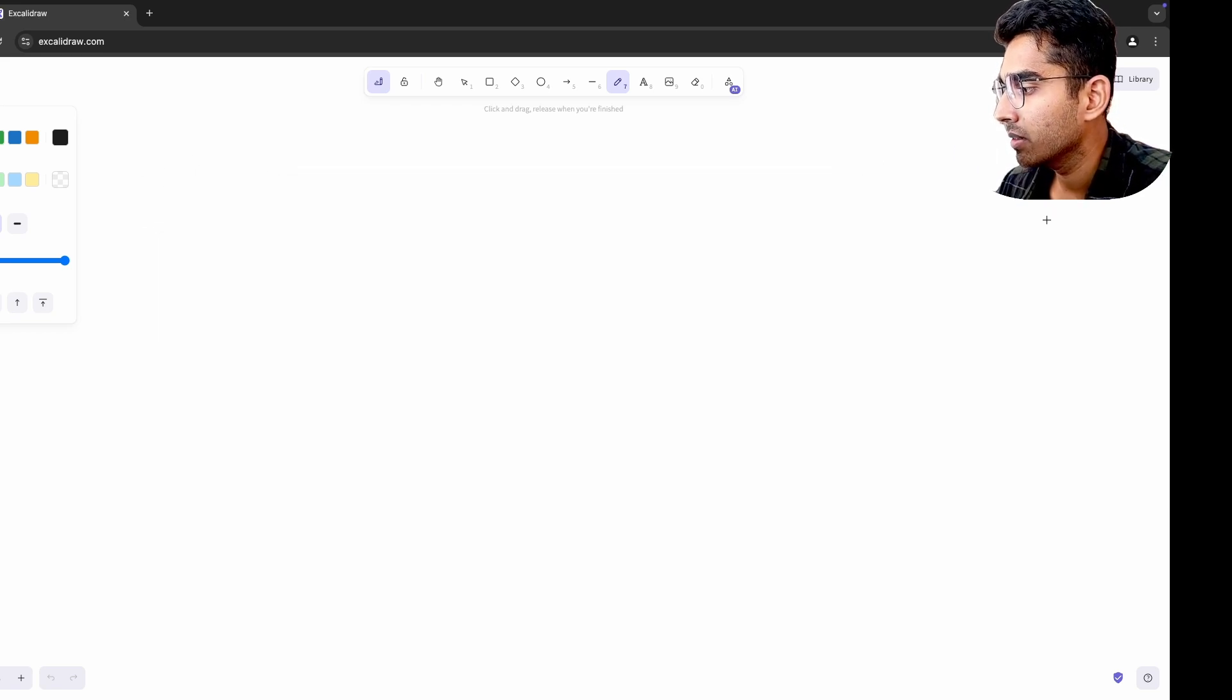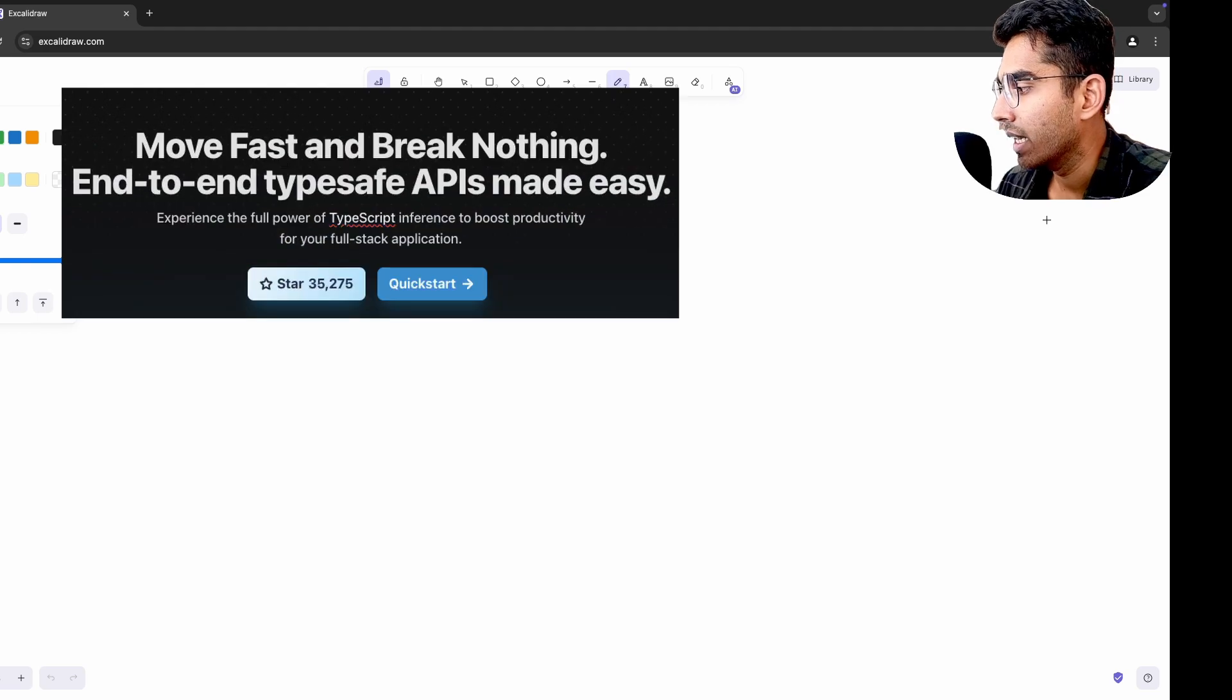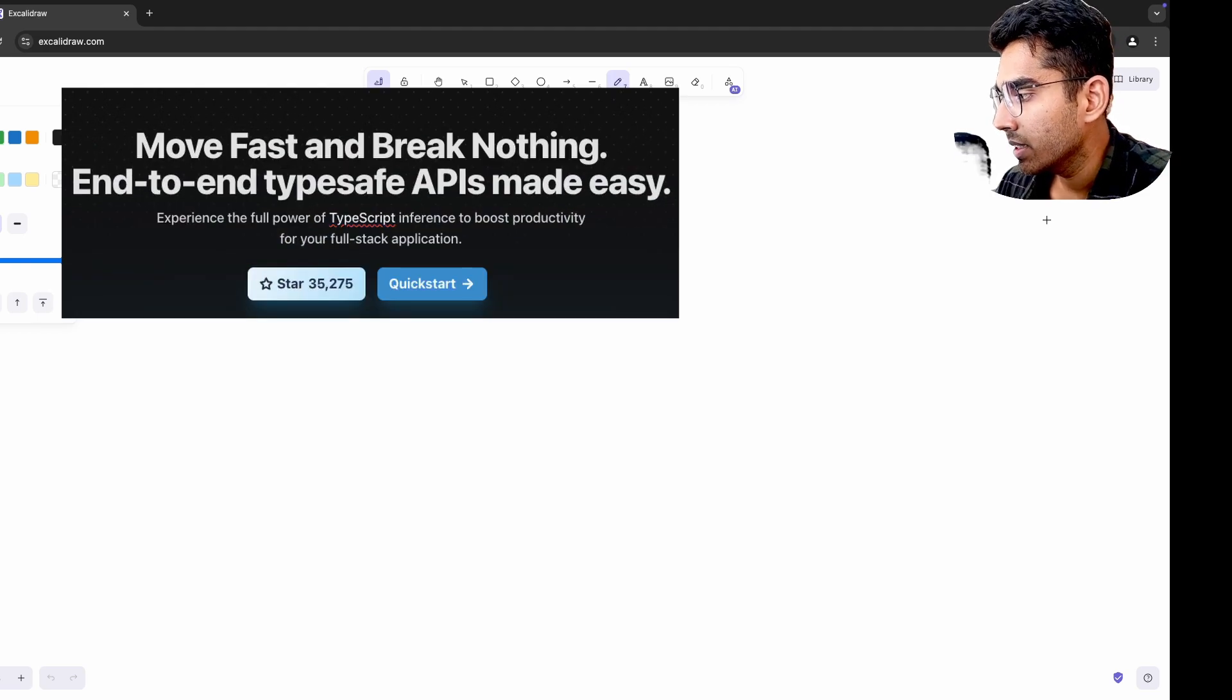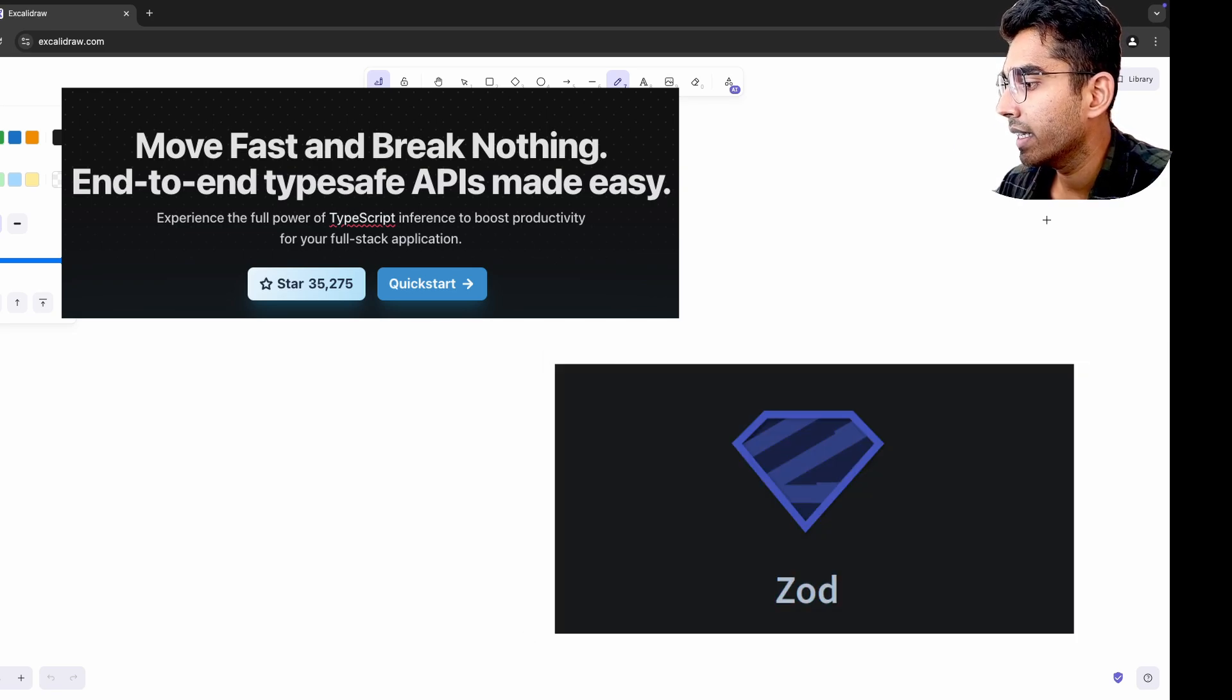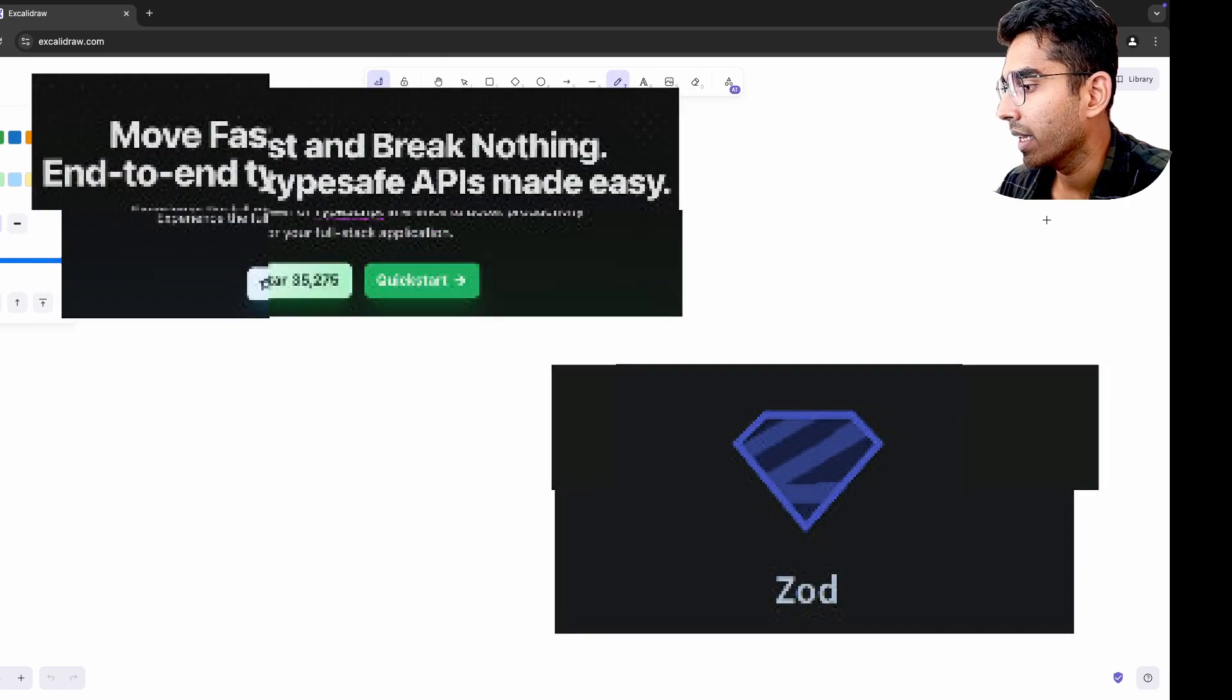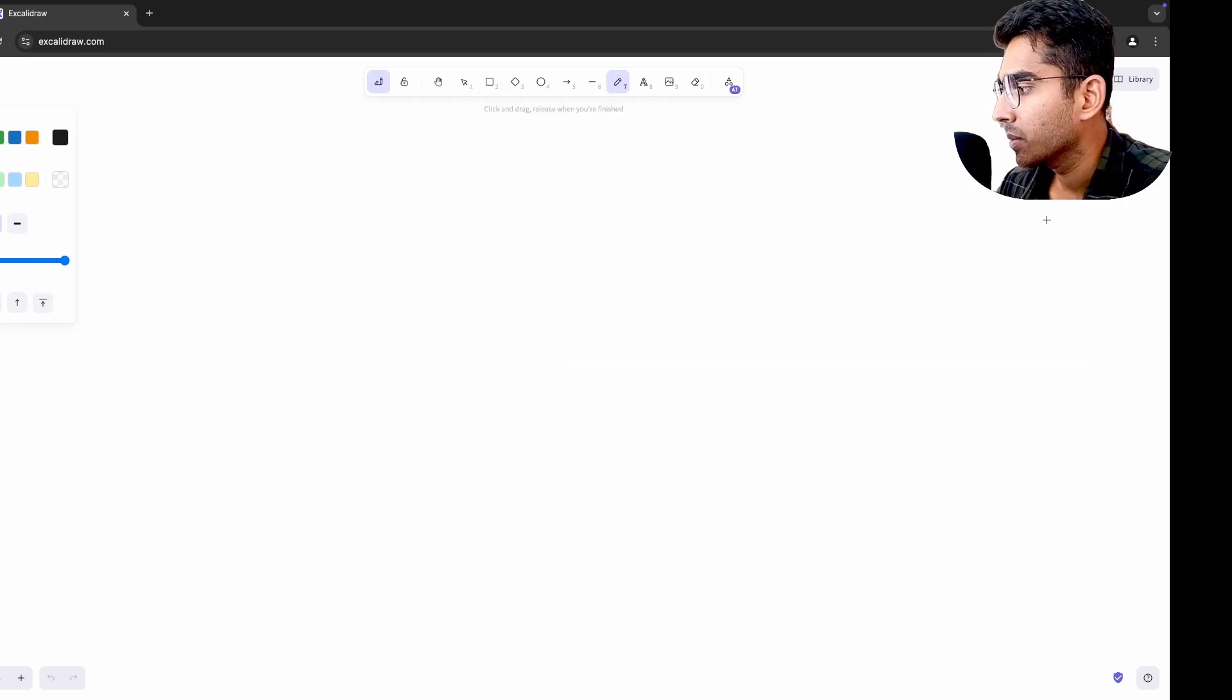Experimenting with tRPC was a complete game-changer for my TypeScript-based projects. It allowed me to eliminate the boilerplate associated with API schemas by using end-to-end type safety. This experience reshaped how I thought about validating data in traditional REST APIs, and I started using tools like Zod more effectively to ensure type safety across backend and frontend.